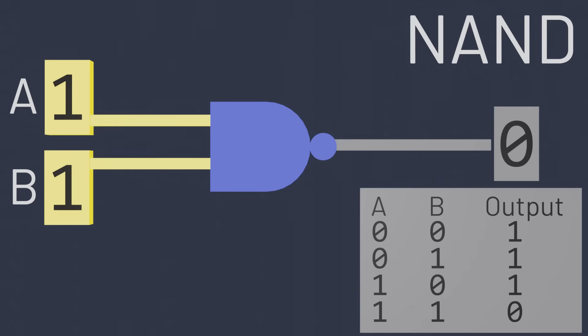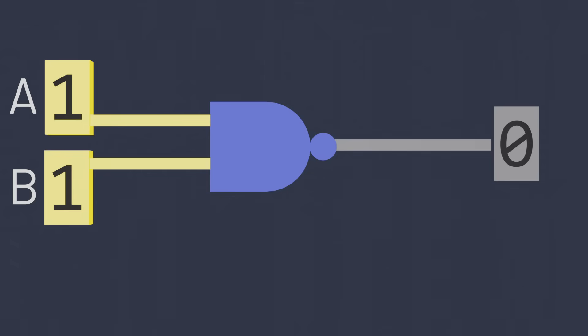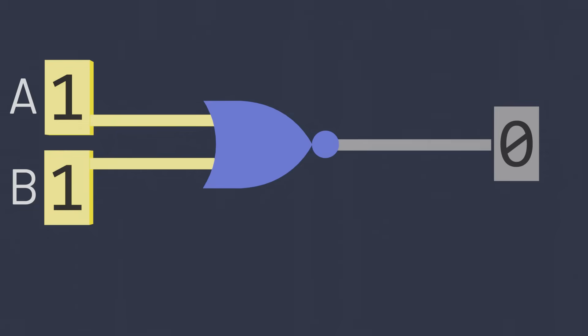As you might guess, if there's a logic gate to take the opposite of an AND gate, there's also a logic gate that takes the opposite of an OR gate. This is the NOR gate.